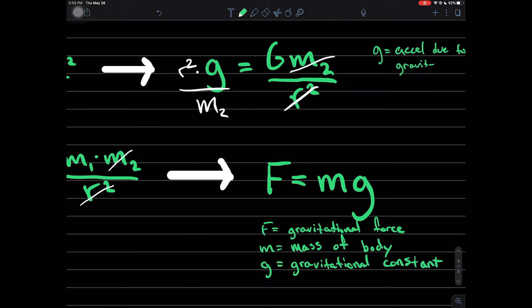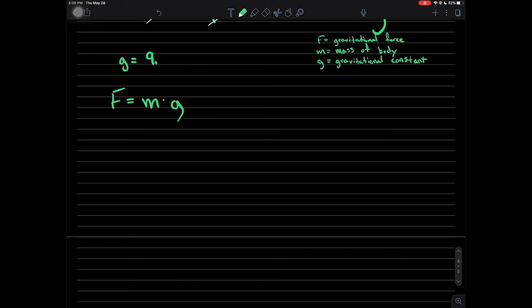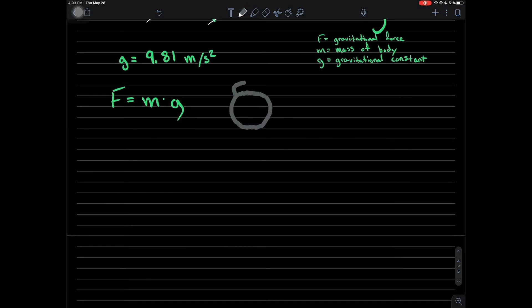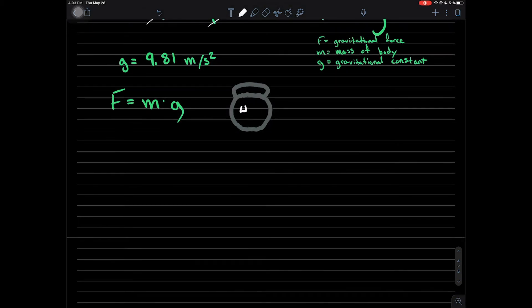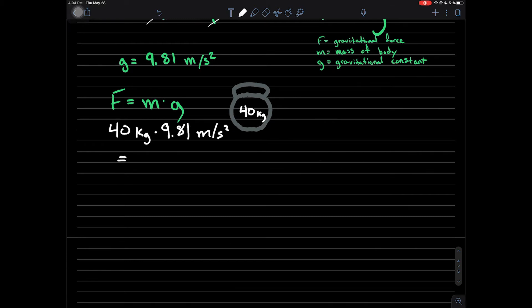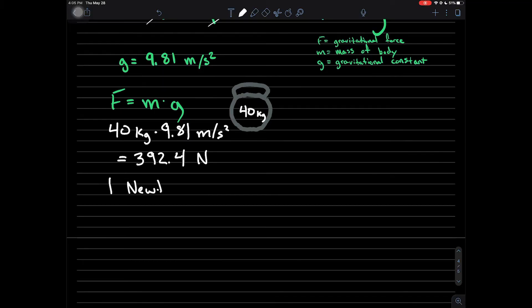Let's apply this to a problem where we have a known quantity of mass and figure out how much gravitational force it produces. The gravitational constant is 9.81 meters per second squared. Let's draw a kettlebell — we'll make it 40 kilograms. We multiply the mass of the kettlebell times the gravitational constant, and this gives us 392.4 newtons. They named the unit after Sir Isaac Newton himself. One newton is equal to one kilogram meter per second squared, or the amount of acceleration that gravity exerts on a single kilogram.